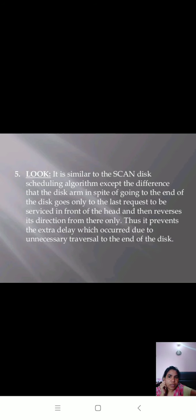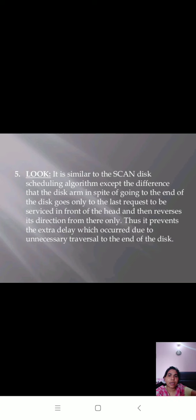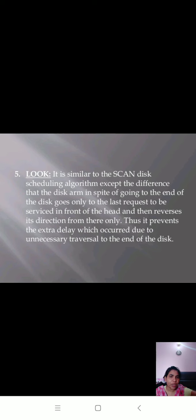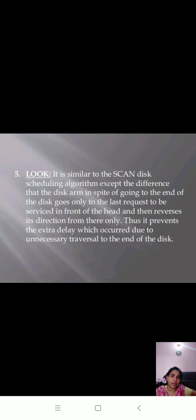In LOOK, it is similar to the SCAN disk scheduling algorithm except the difference that the disk arm in spite of going to the end of the disk goes only to the last request to be serviced in front of the head and then reverses its direction from there only. Thus, it prevents the extra delay which occurs due to unnecessary traversal to the end of the disk.